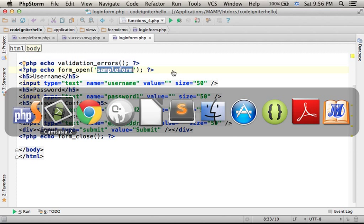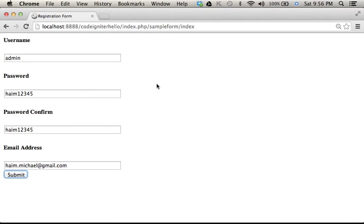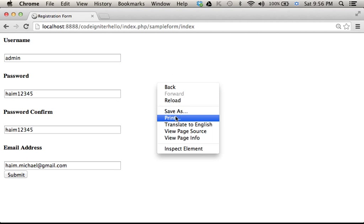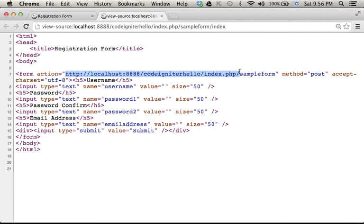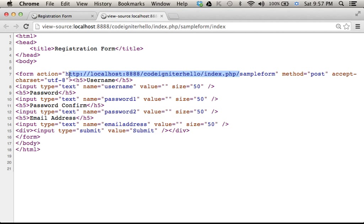As you can see, if we take a look at the source code, then action actually refers to sample form after, of course, the basic part that repeats.